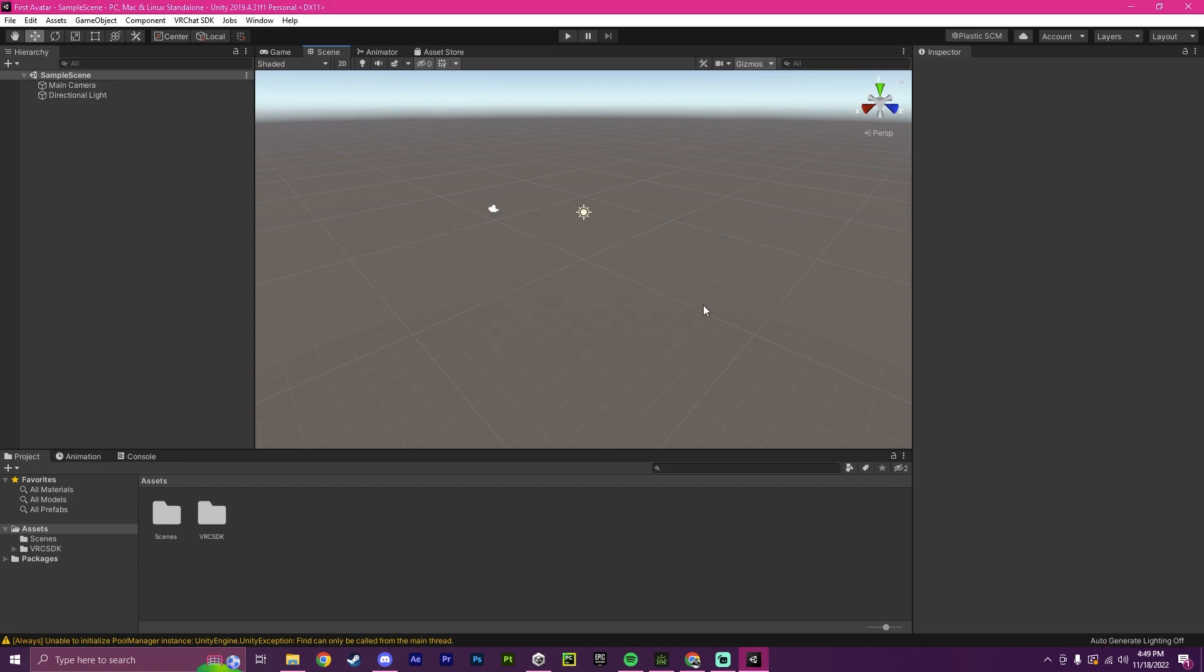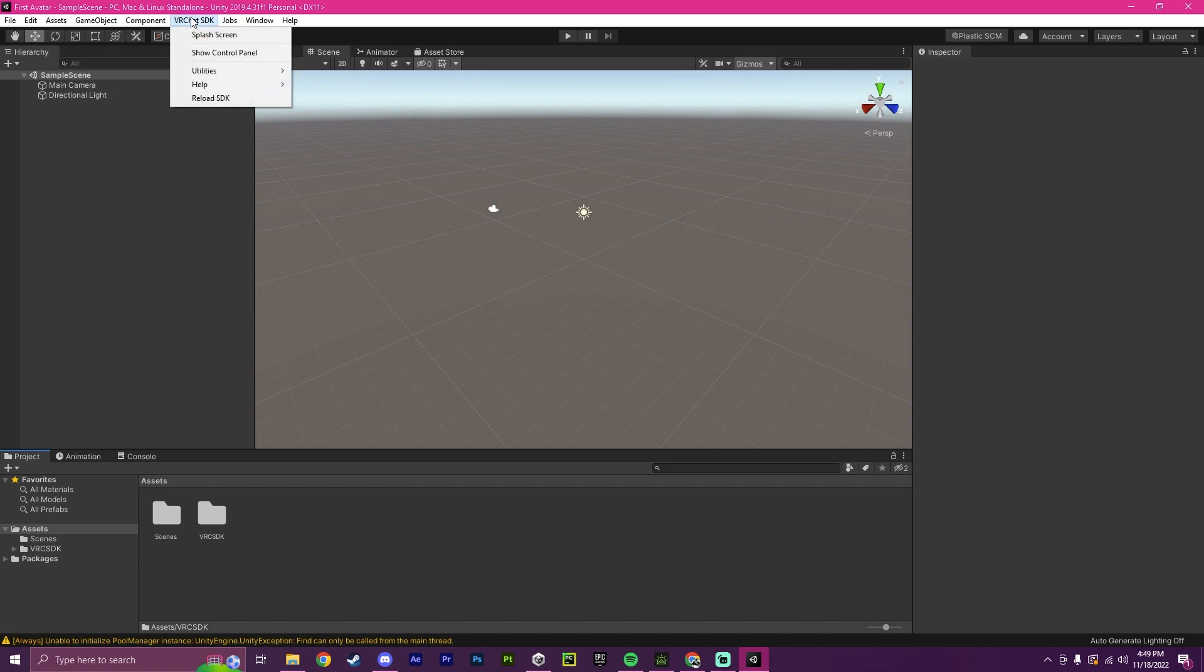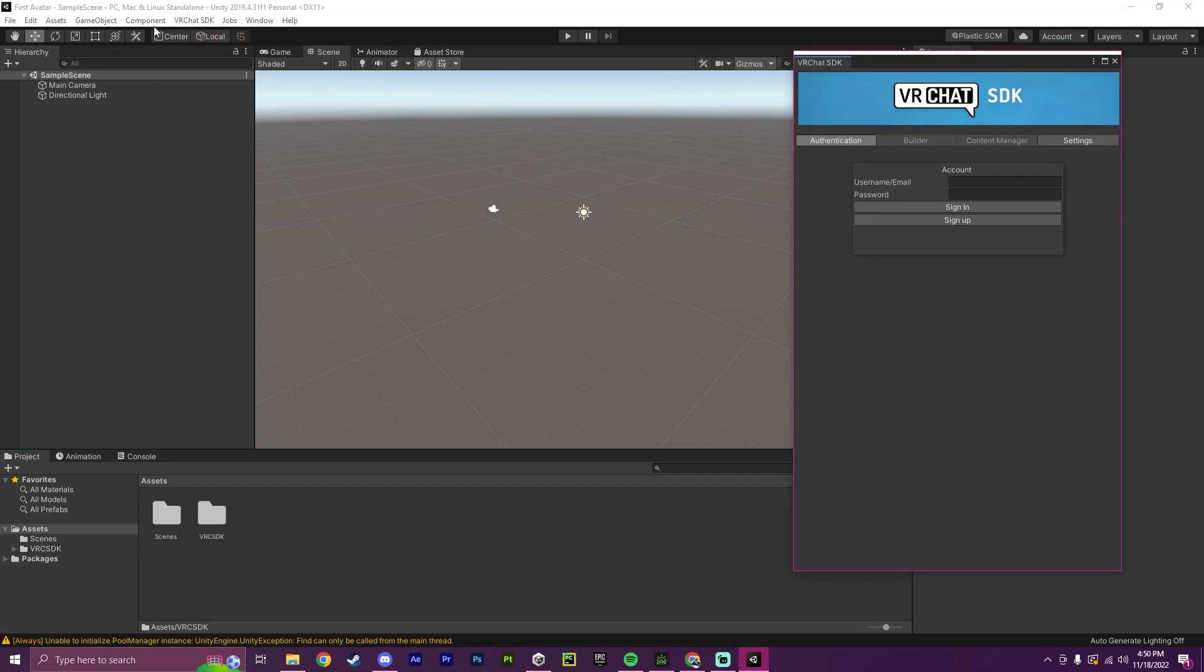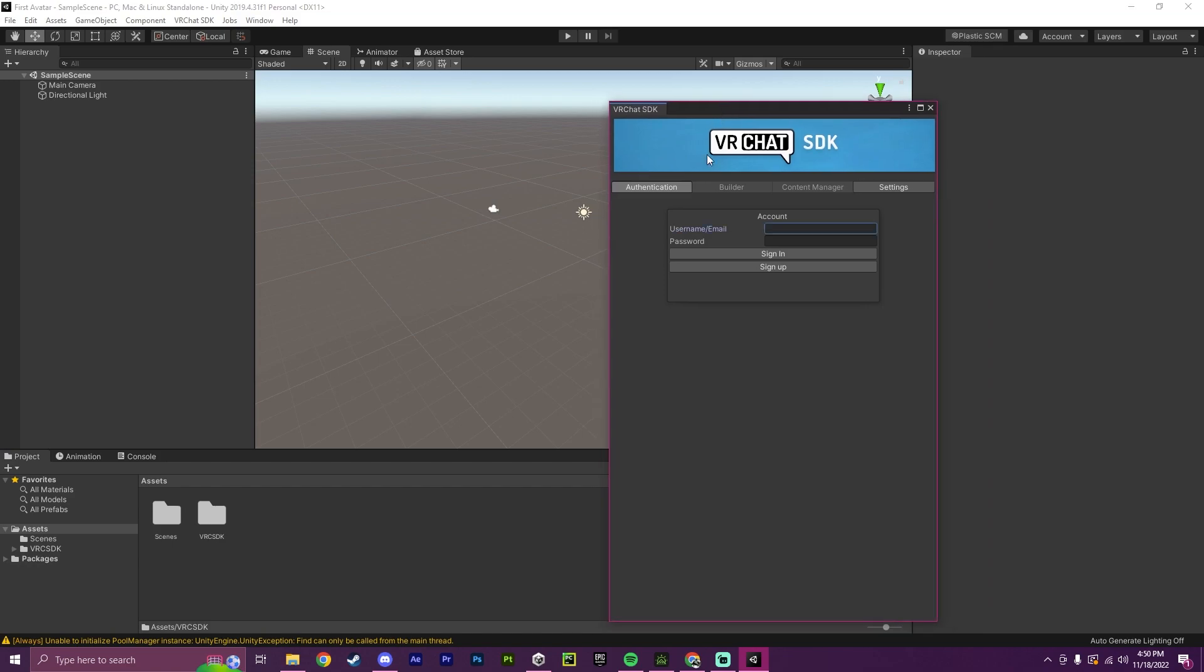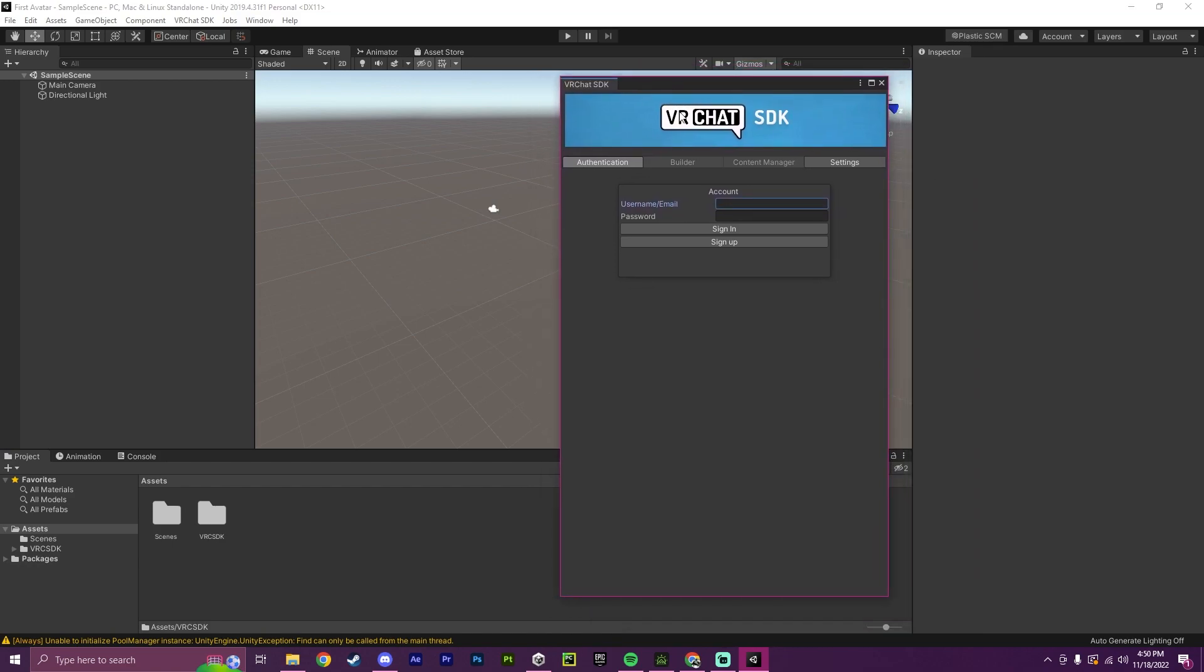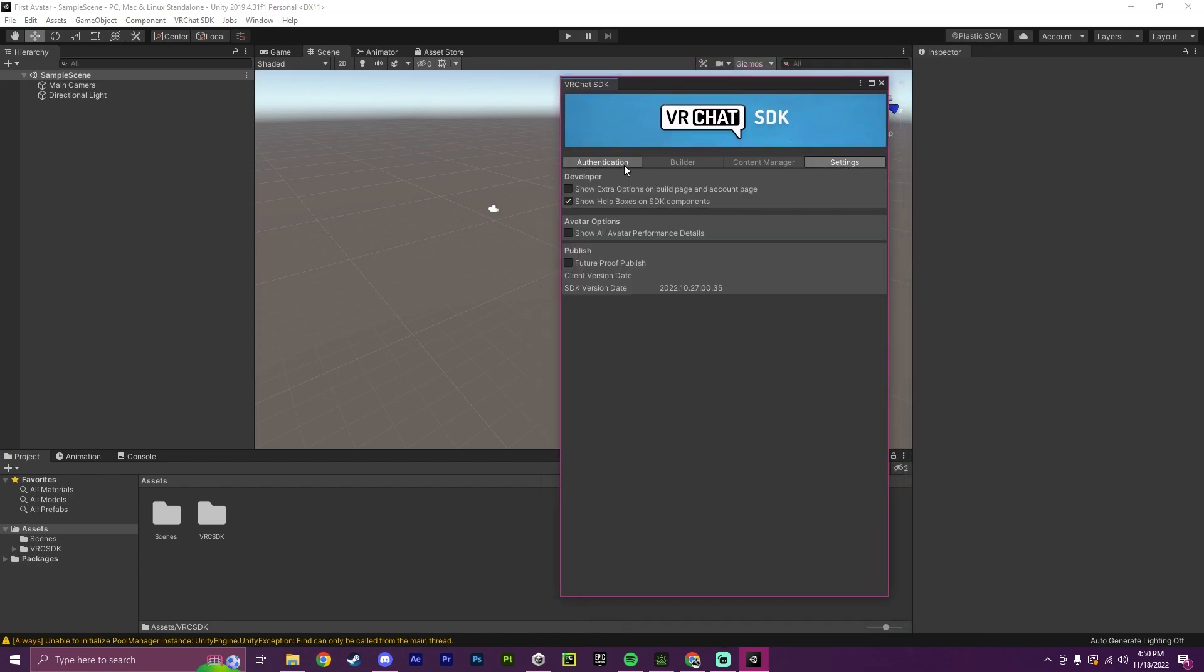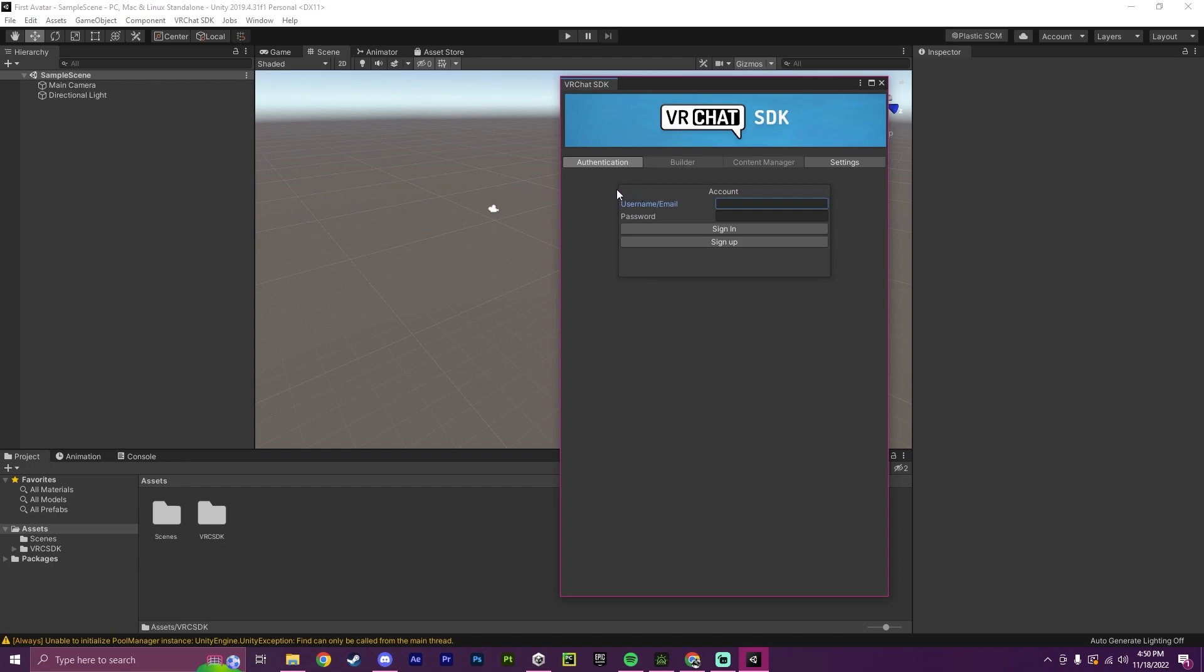Now that your VRChat SDK is finally imported, to test that this works, you can click up here and do Show Control Panel. If you do not have this, you may have to reload your Unity project by closing it and reopening it. But as you can see now, we have successfully opened up the VRChat SDK, and this is where you will log into your VRChat account using VRChat.com.